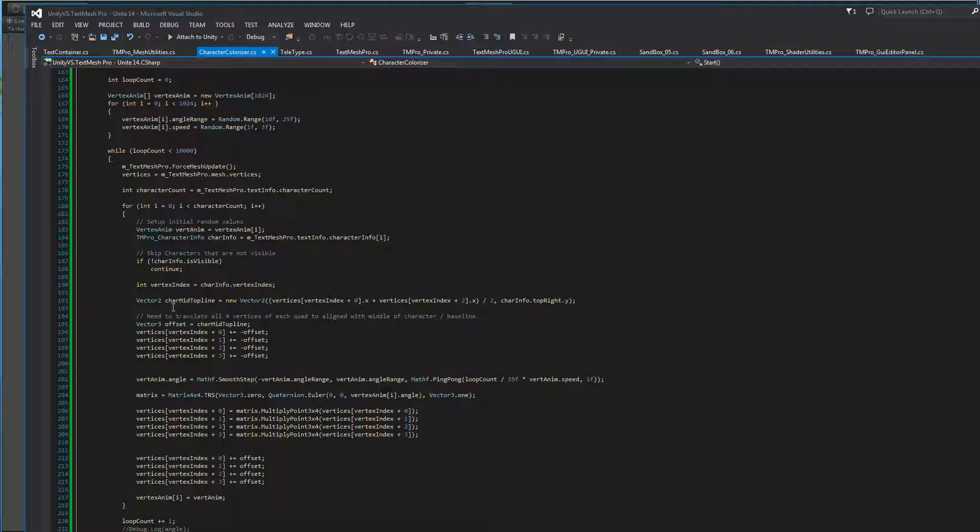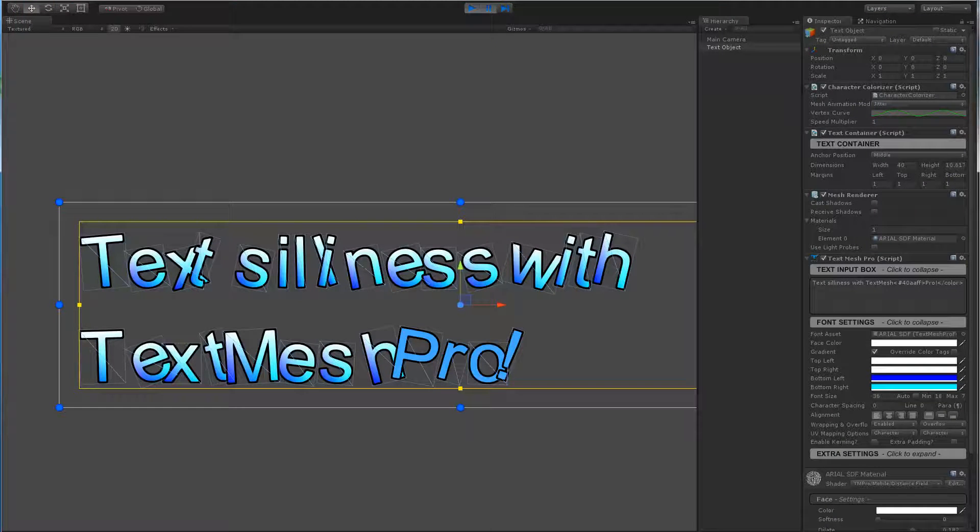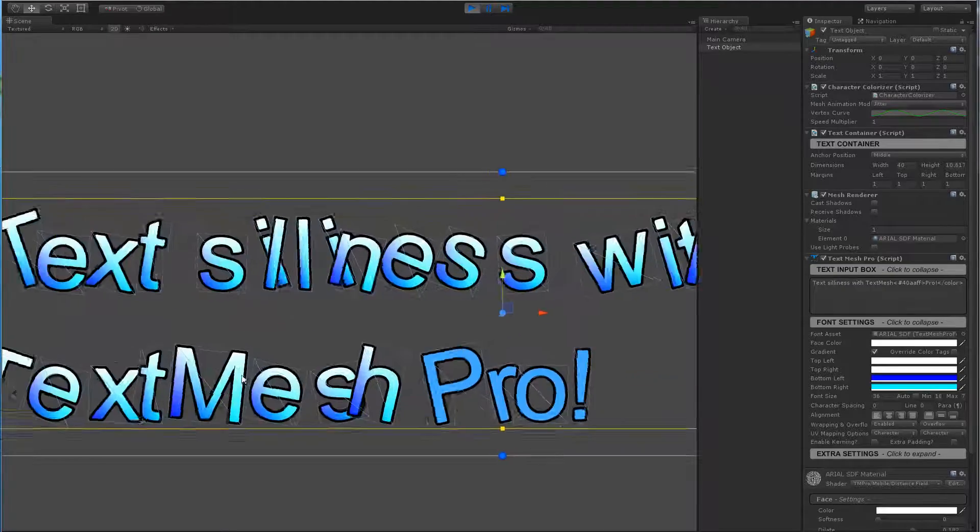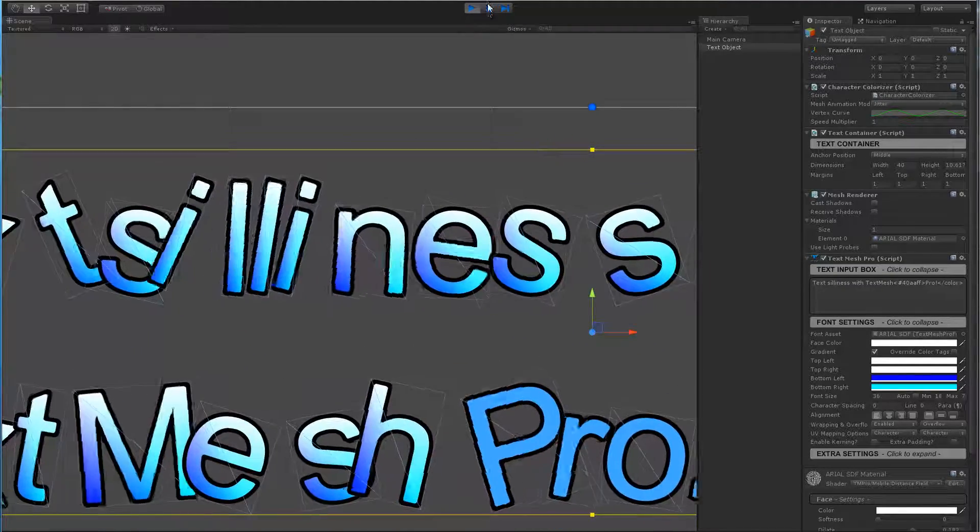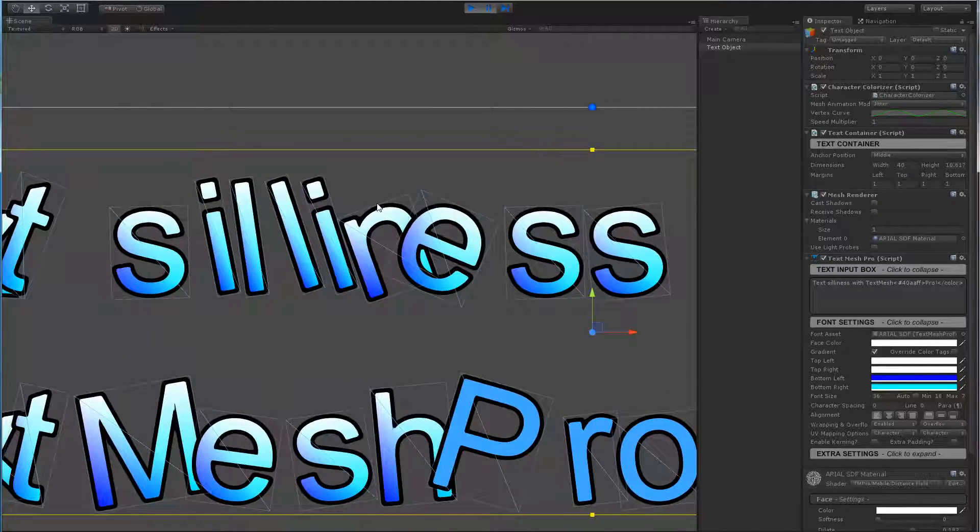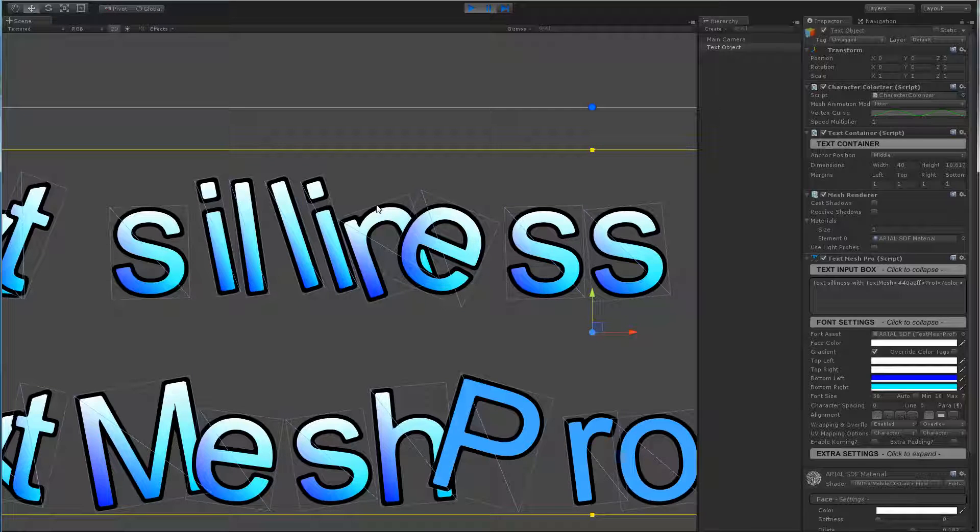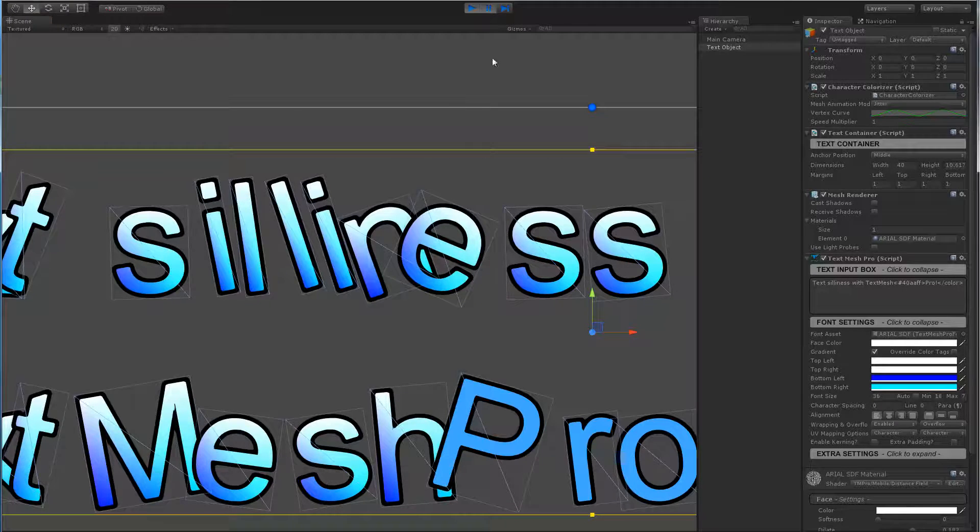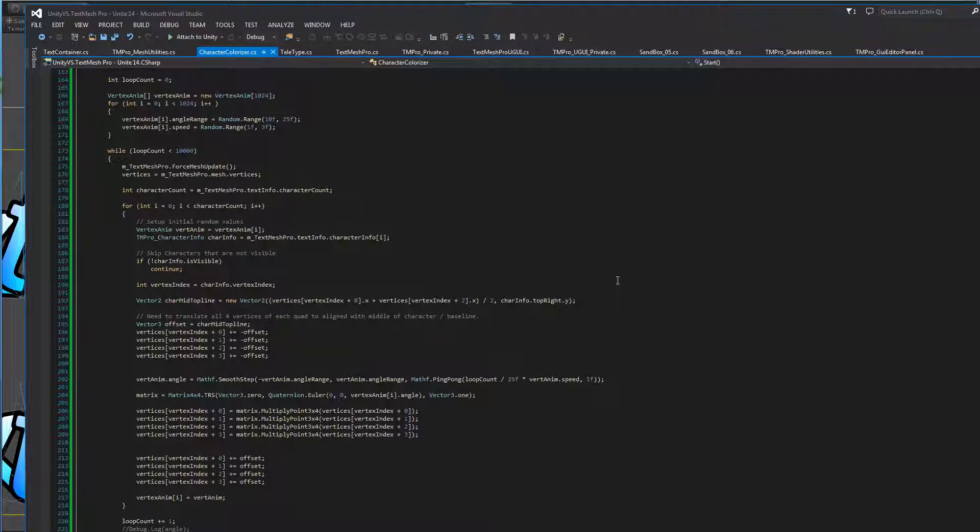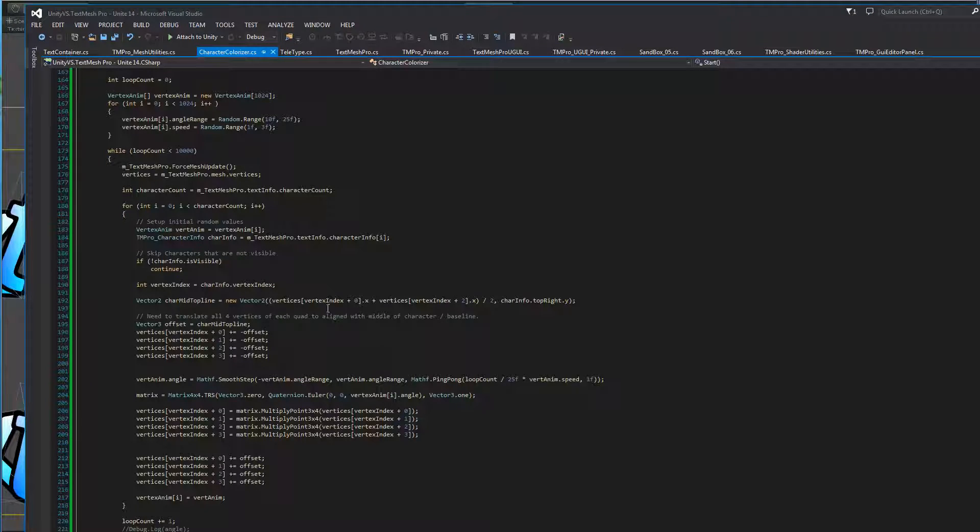Then we need to calculate or figure out where the middle top line is for each character. So if we go back to our example, and I let it play, what we're looking for essentially, and let me pause it right here, is they're pivoting from this point here. So we're trying to look for this point, which is basically the midpoint between the bottom left and bottom right. And then it's our top Y position. So again, this character info structure contains all that information, because since we did the force mesh update, it's already been populated, so we have all the data that we need.